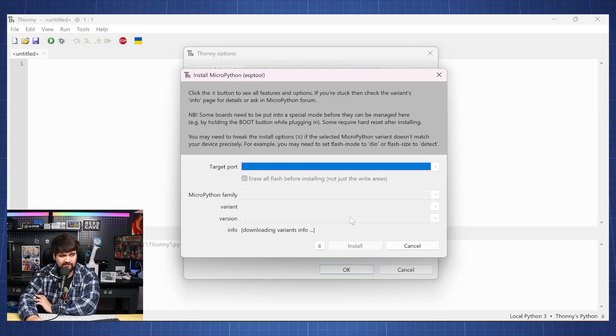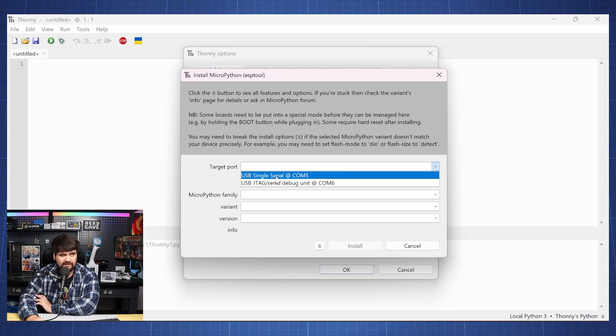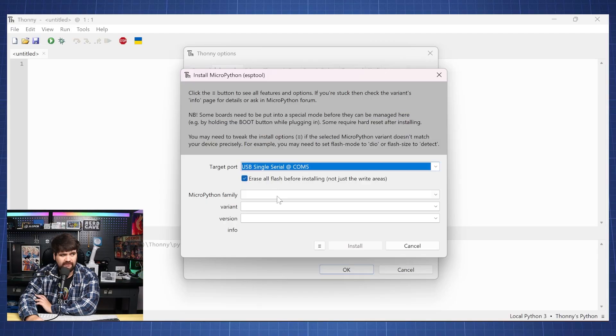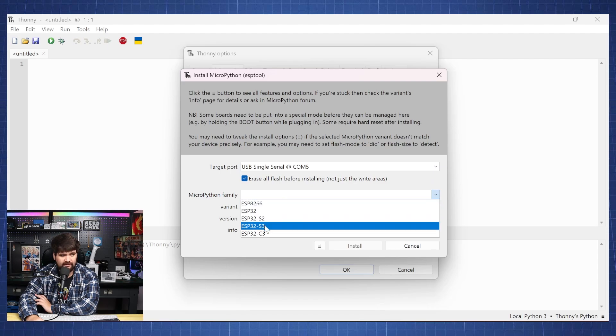So here we'll just wait a few seconds so we can show the target port. And here we'll select our communication port 5 and here for MicroPython family, we'll go to ESP32.